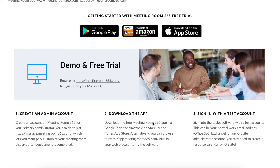That's it! Thanks for taking the time to watch this video. You're now ready to get started with your free trial account. To do so, sign up for Meeting Room 365 by clicking the link on our homepage. To complete sign-up, you'll need to use your company email, as free email providers are not supported at this time. Then, you can download the app on your tablet device and connect it to your email provider via the admin portal.